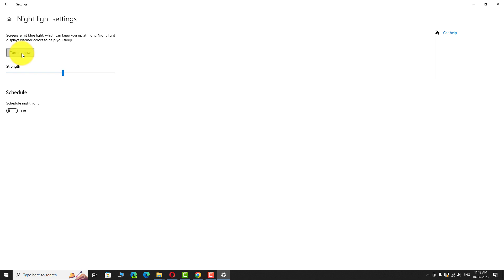That's it, night light is turned off. This is how you can turn off night light on Windows 10 PC.